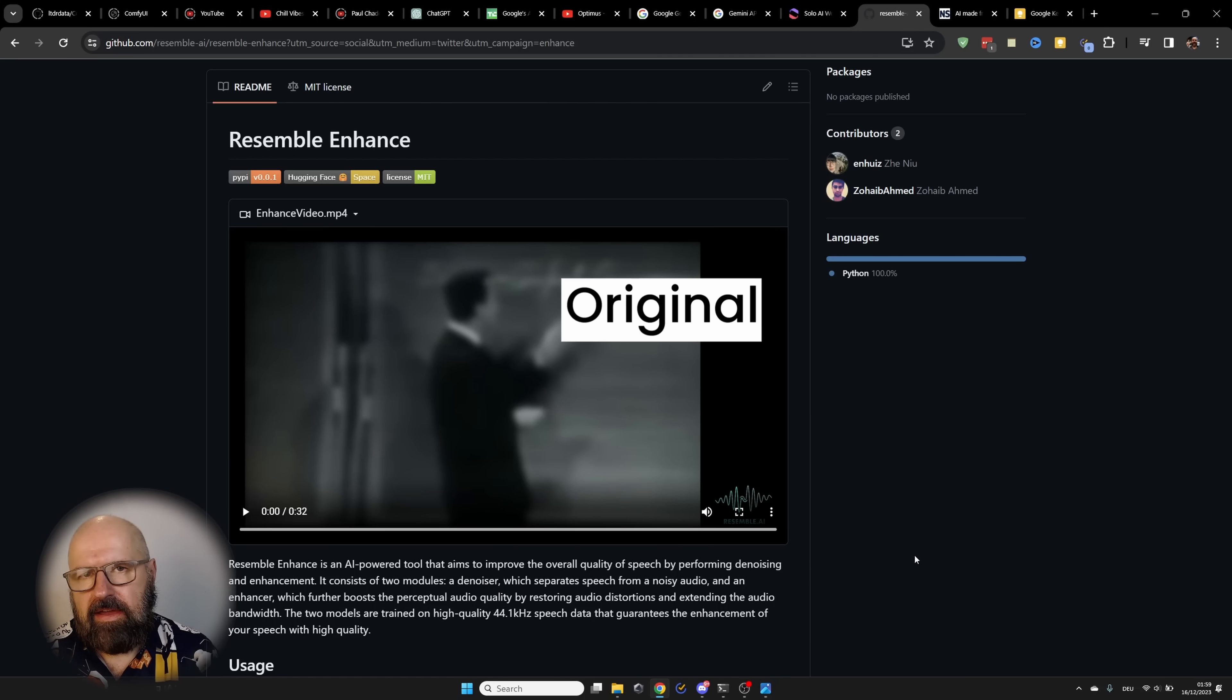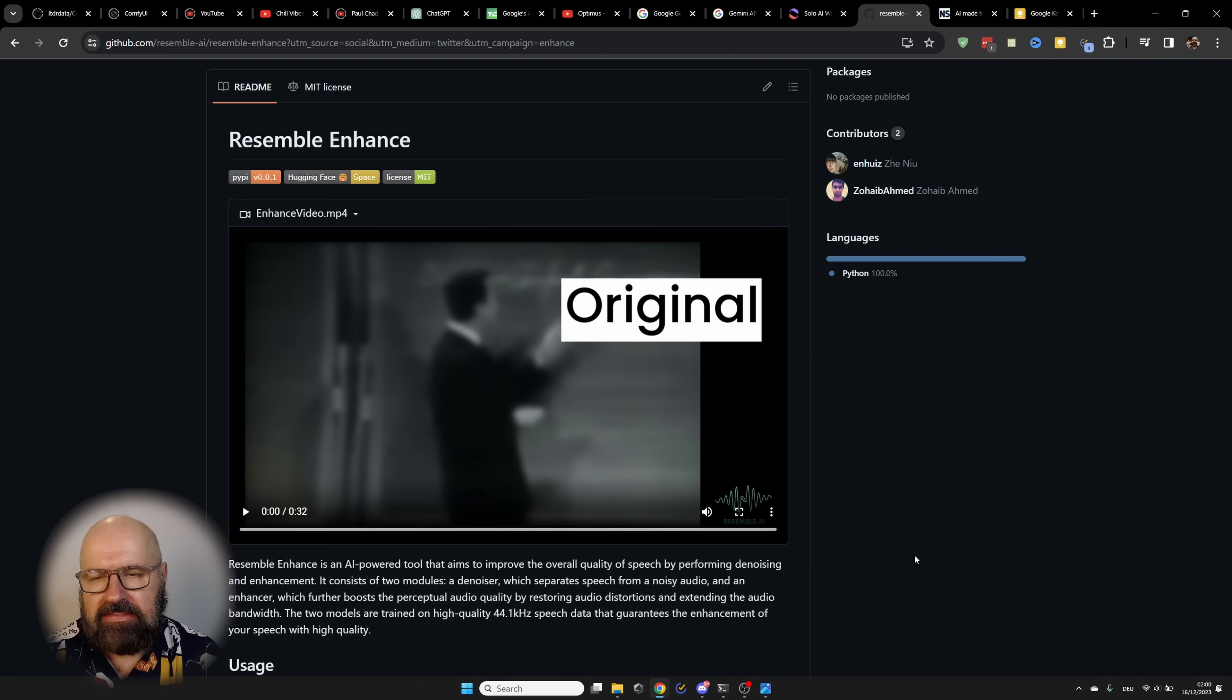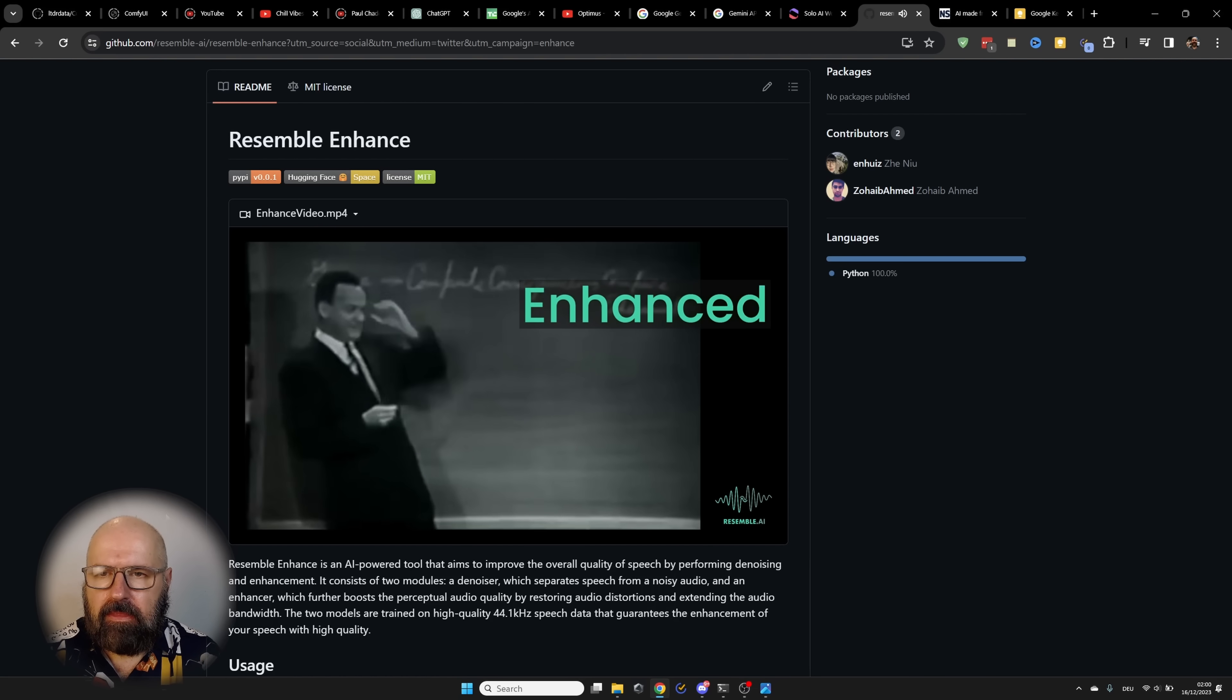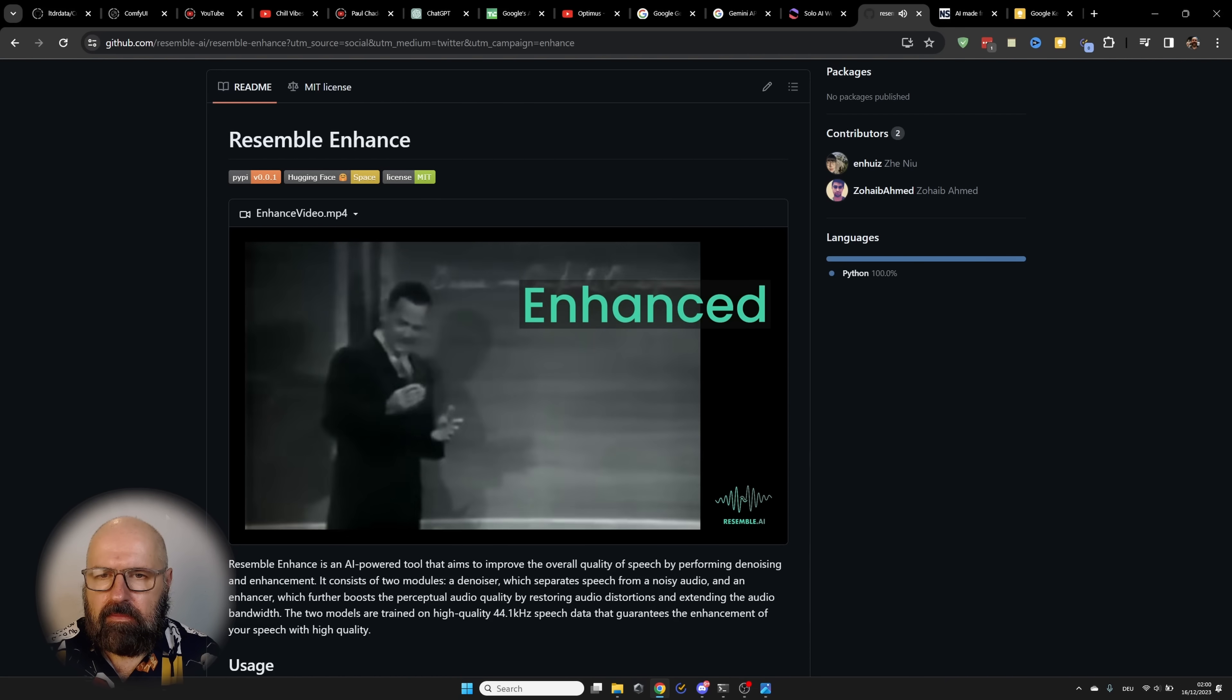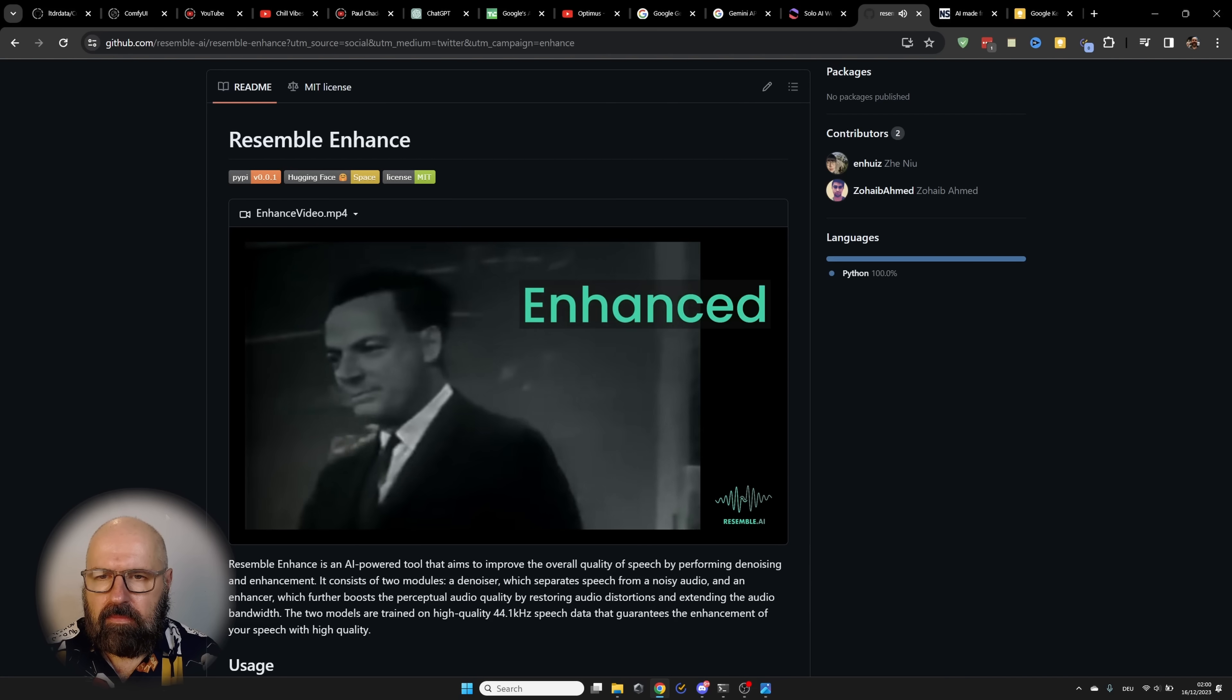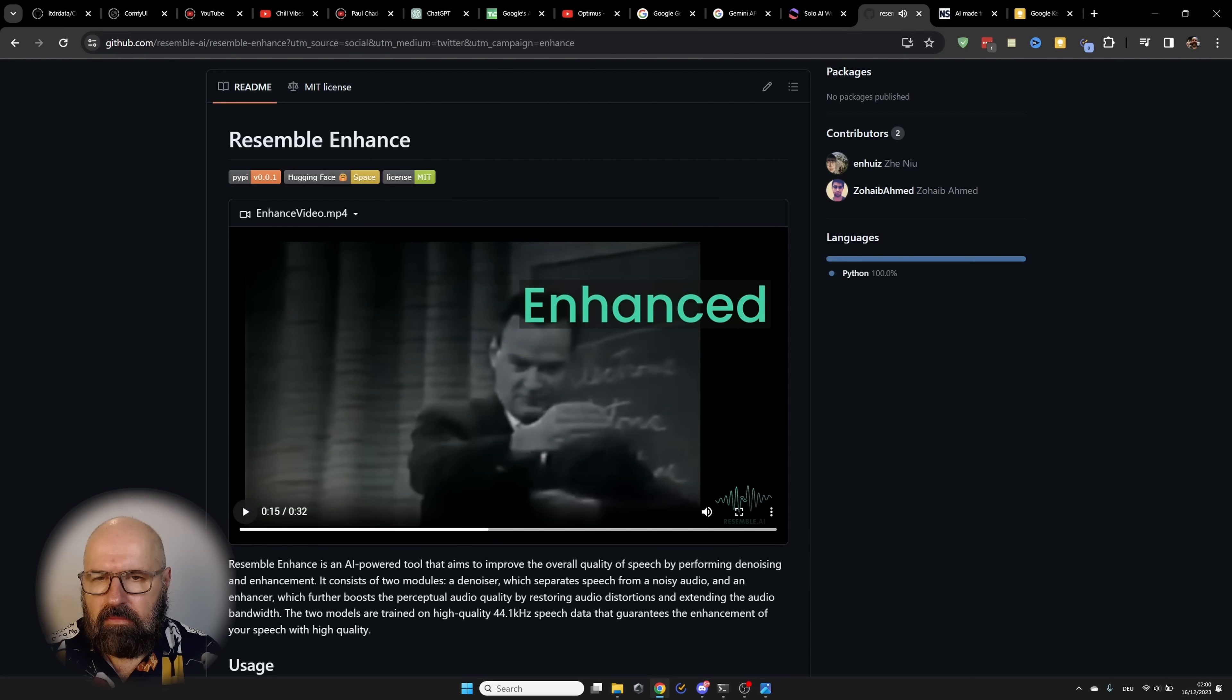Resemblance AI is releasing an open source model to enhance audio. And they have a very interesting video here. Let's listen to that for a bit. Furthermore, the man who computed the consequences, even may have been the same one who made the guesses, may have made some mistake in the analysis. Those are obviously marked. So when I say if it disagrees with the experiment, it's wrong. I mean, after the experiment has been checked, the calculations have been checked, the things that love.